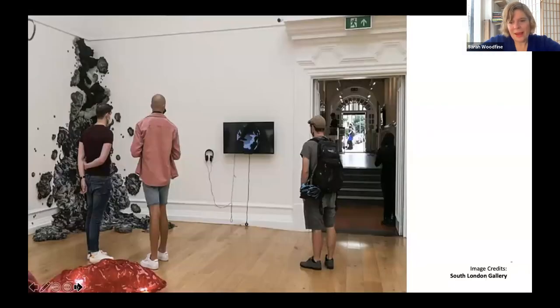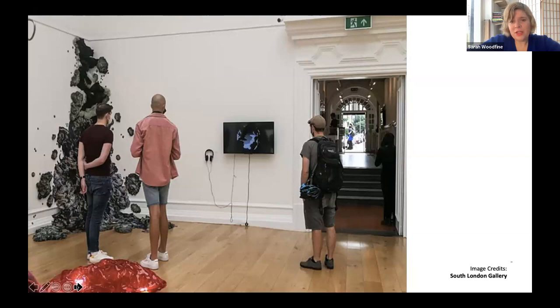Back at an exhibition at the South London Gallery — a couple of years ago our graduate exhibition was held there, and here's some of the drawing artists' work.